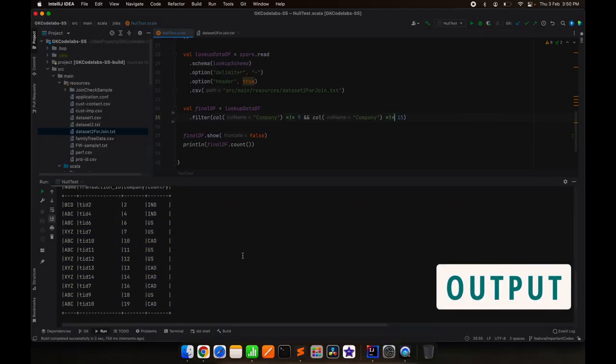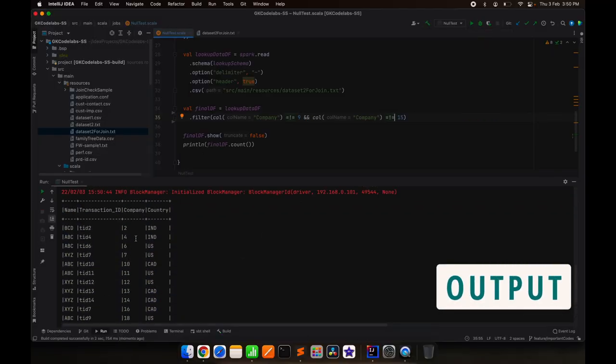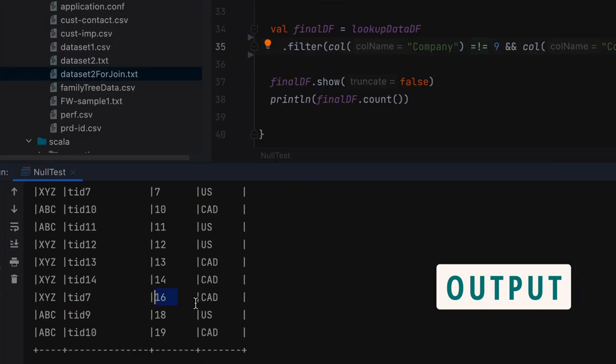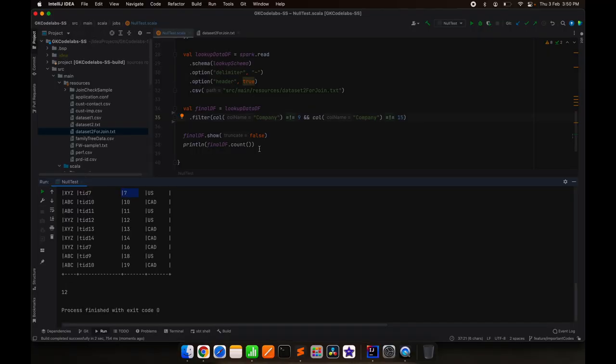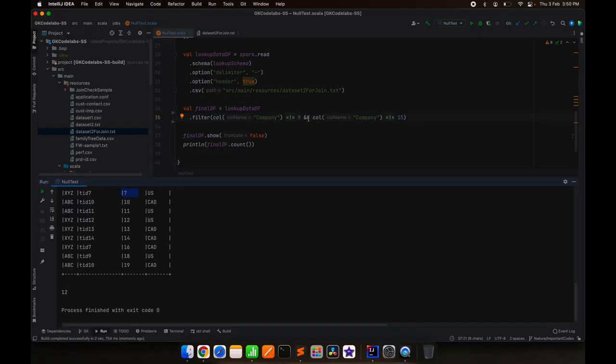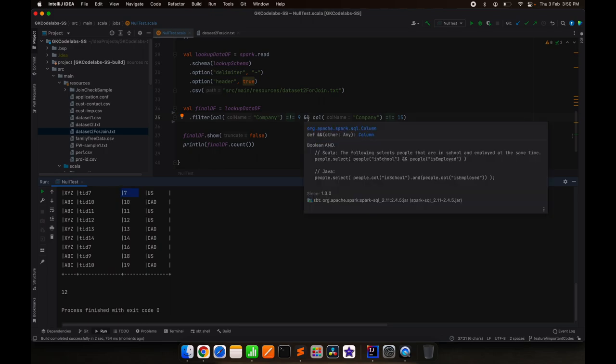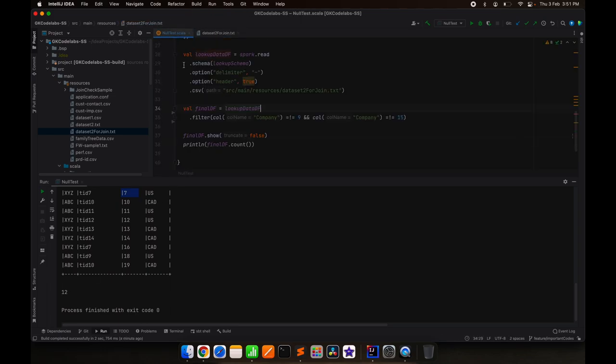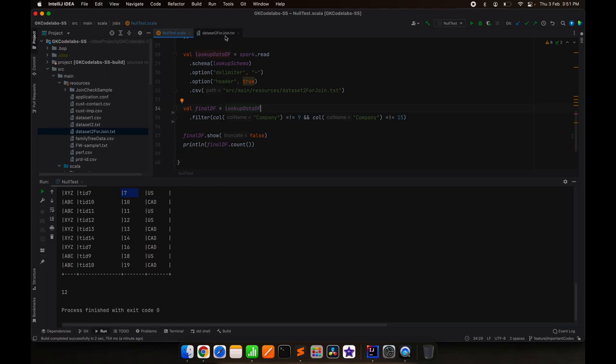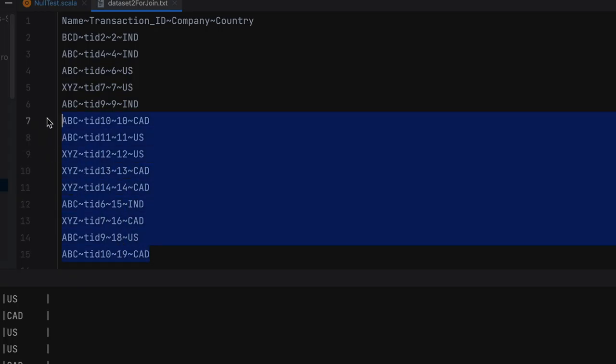So you can see everything is there. Only 9 and 15 are not there, so that is again as expected. But the purpose of this video is that now in case anything apart from 9 and 15... you can see our total records are 14. So 15 are the lines, one is the header, so 14.